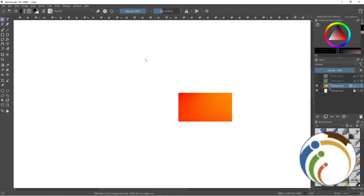Hello guys, welcome back. Today I'm going to show you how to add texture in Krita. Make sure to subscribe and like this video.